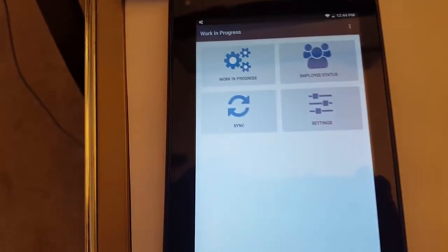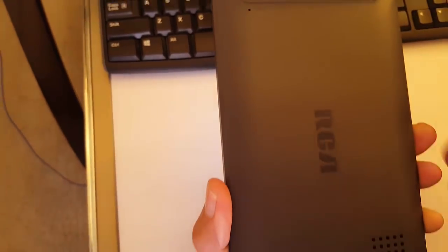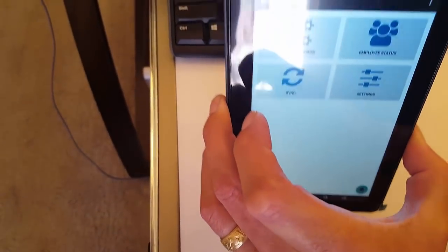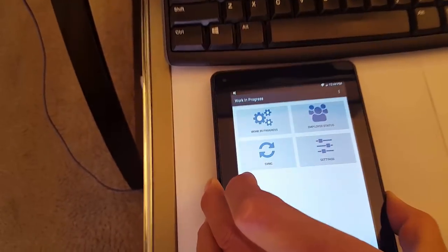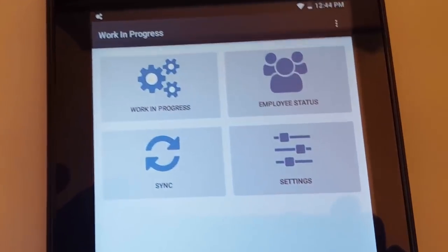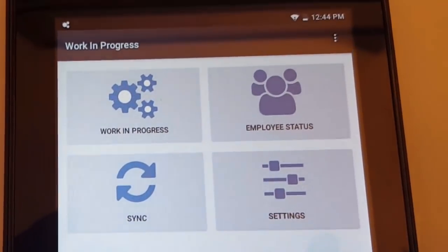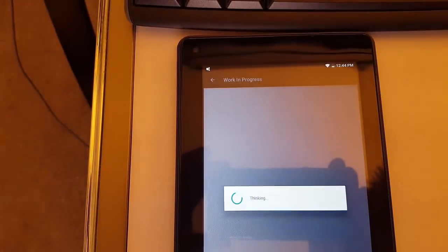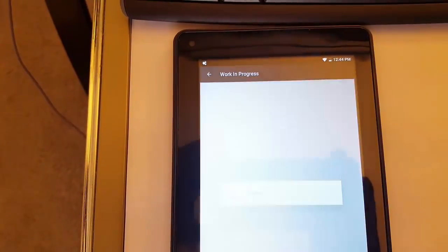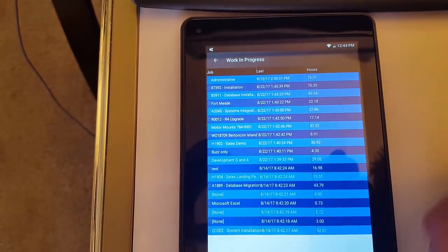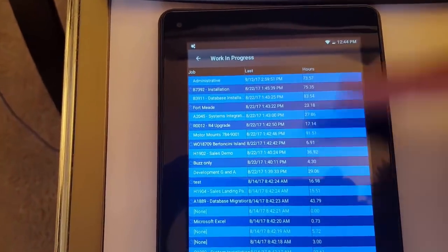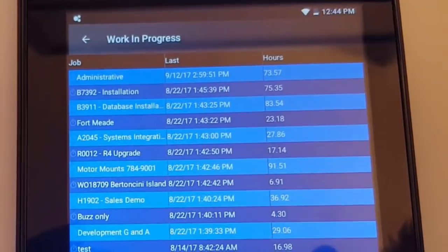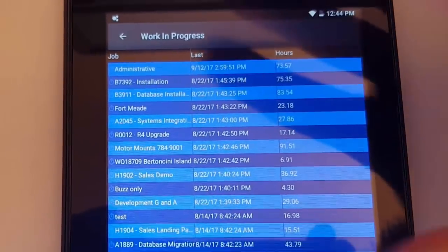So we're looking at a little tablet here right now. I've got a little $50 RCA Voyager tablet, and it's basically looking at the same information. We've got the Work in Progress screen, very similar to what you saw before. So you have list of jobs, last activity, number of hours, and these columns are configurable just like on the desktop.